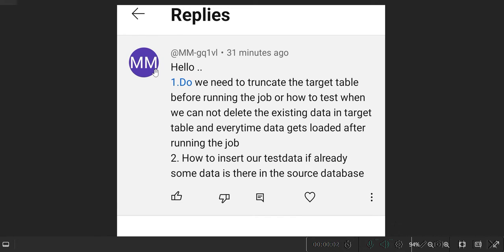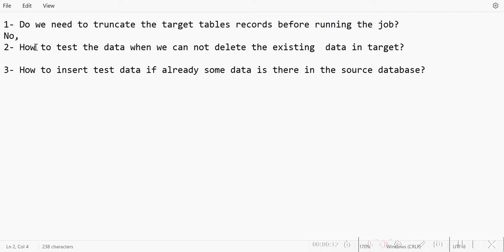Hey guys, welcome back to my channel. Today I'm going to answer a question that one of my subscribers asked. He's asking a few questions like: do we need to truncate the target table records before running the job? These are very basic questions generally asked during interviews, so you must know the basic ETL process that we follow.